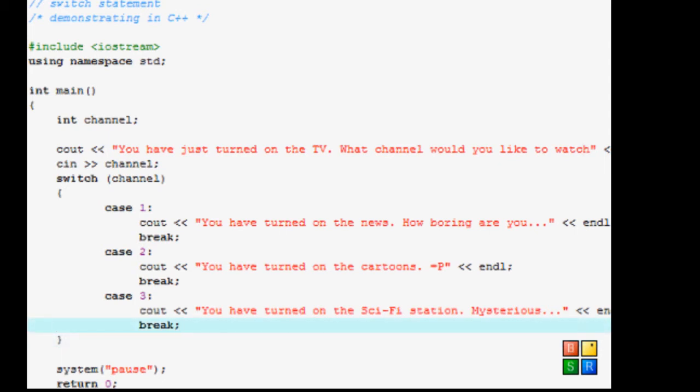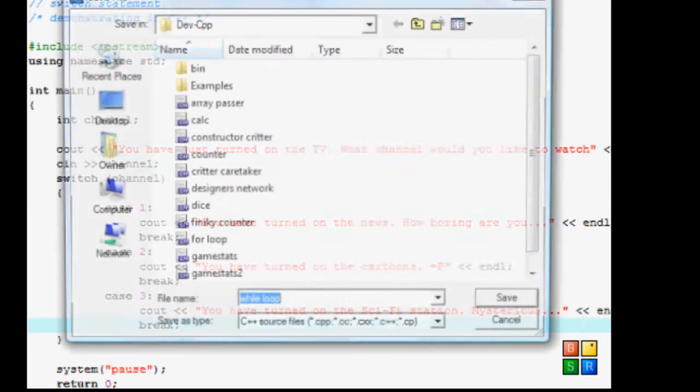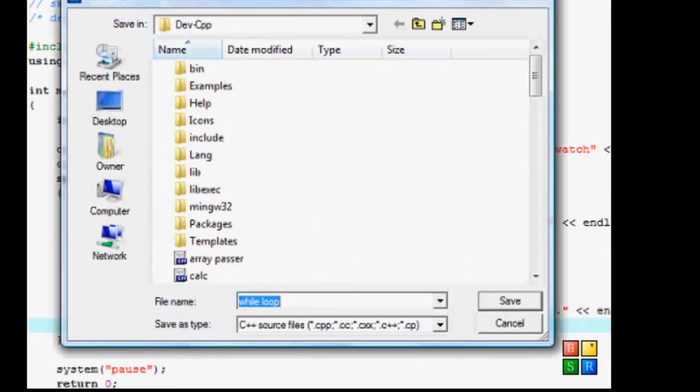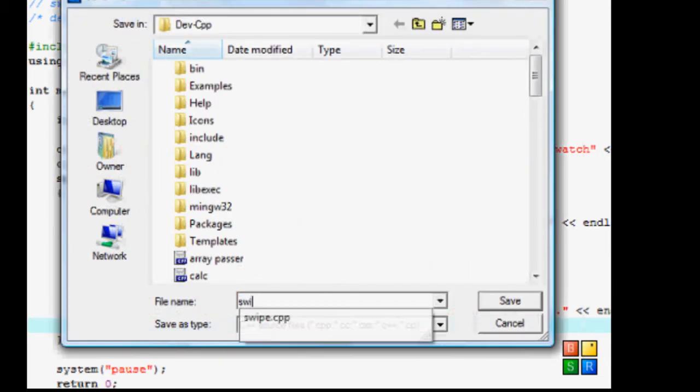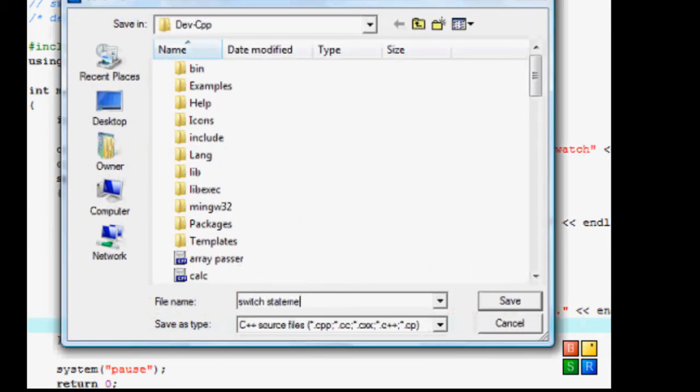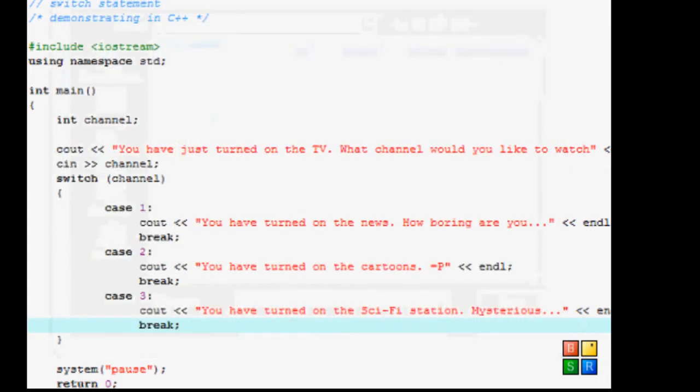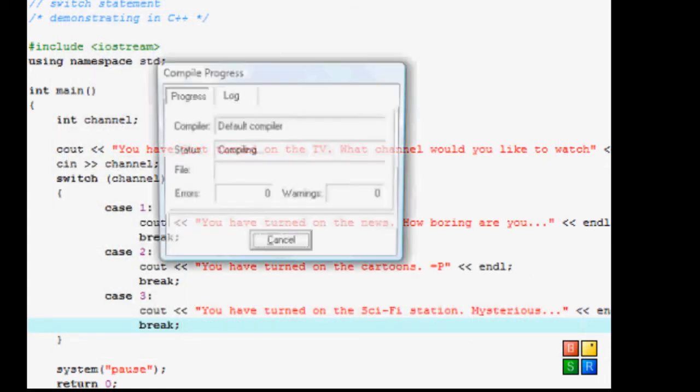But before you do that, what if you want, actually let's just do that. So let's just file save as switch statement.cpp, save. Let's compile and run.